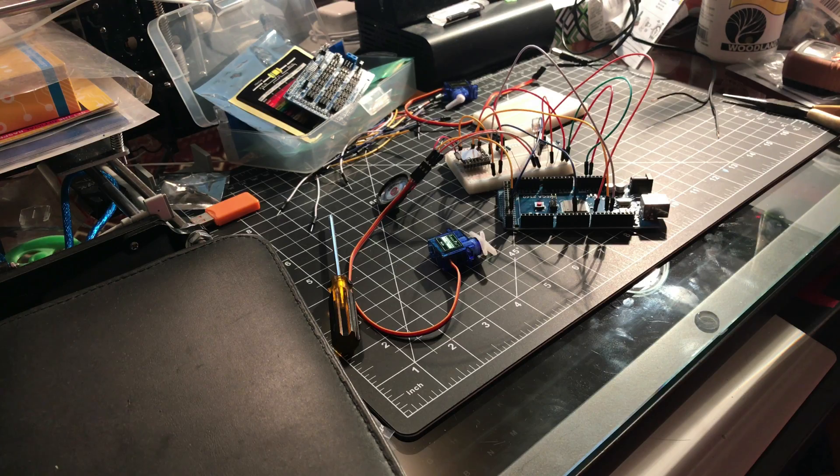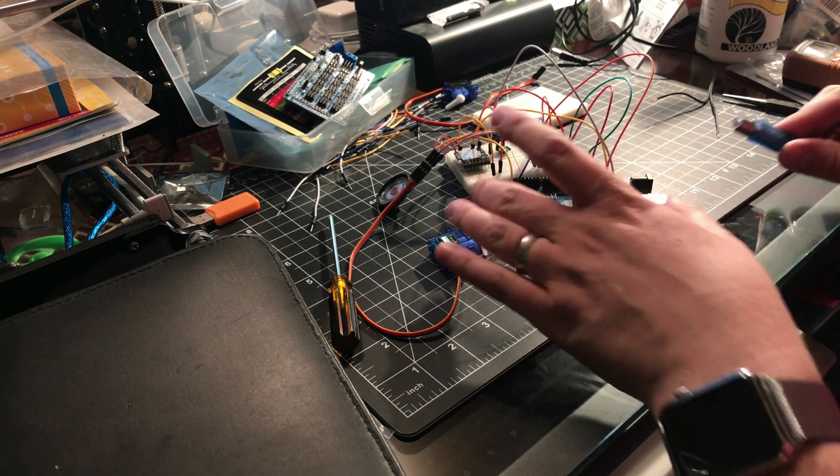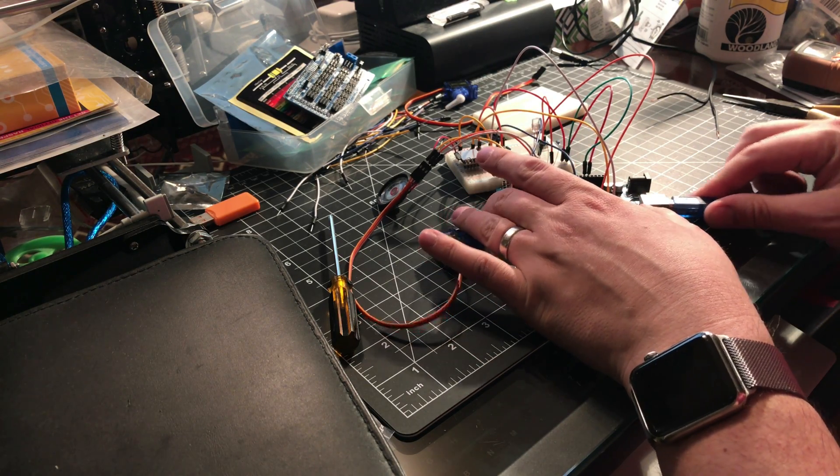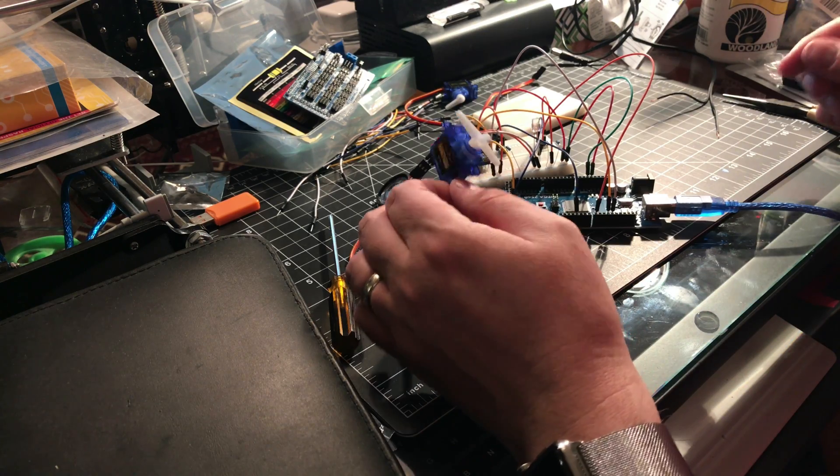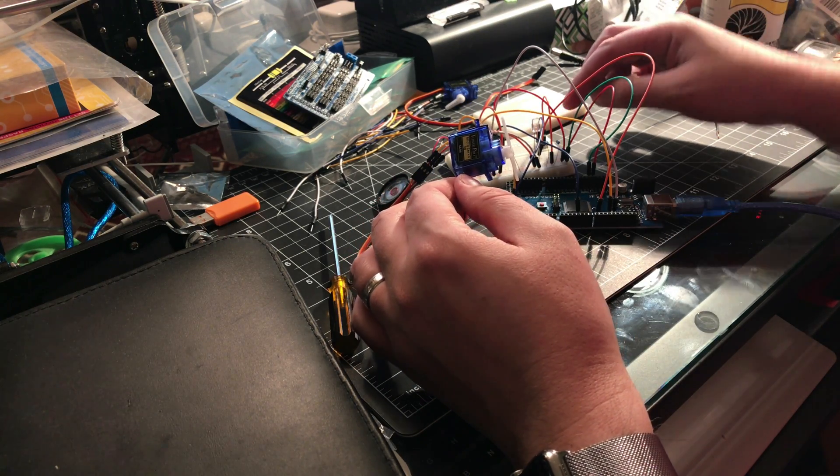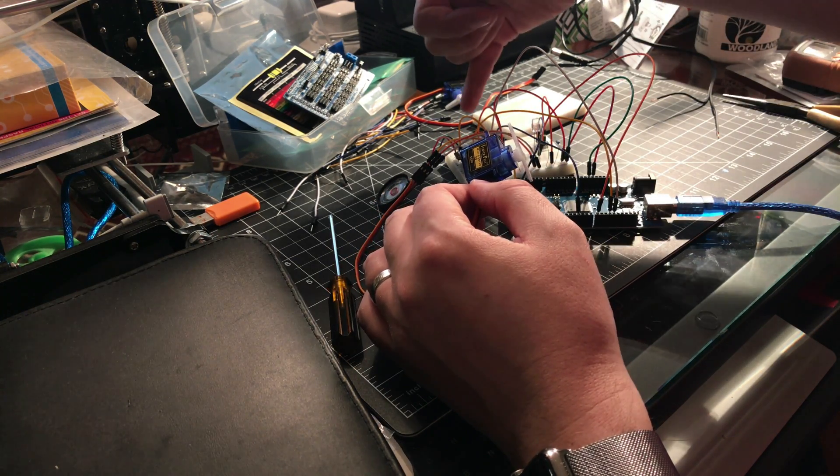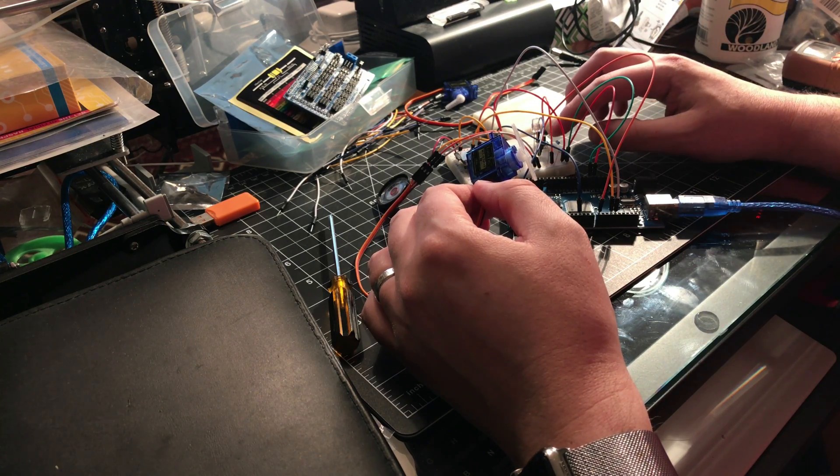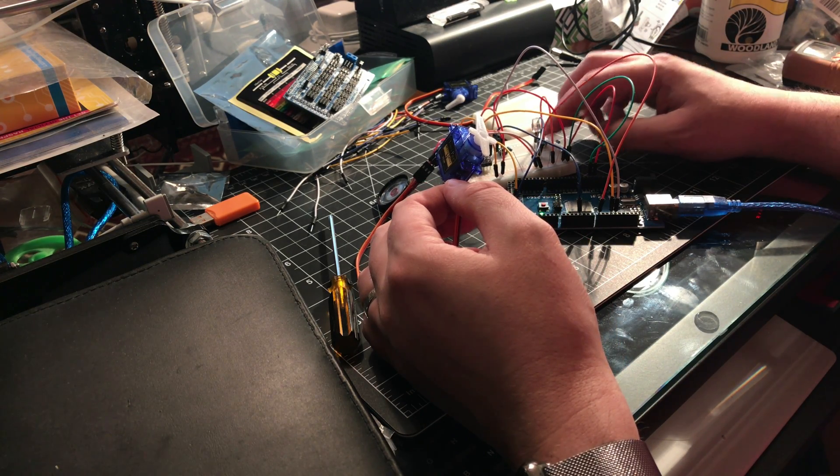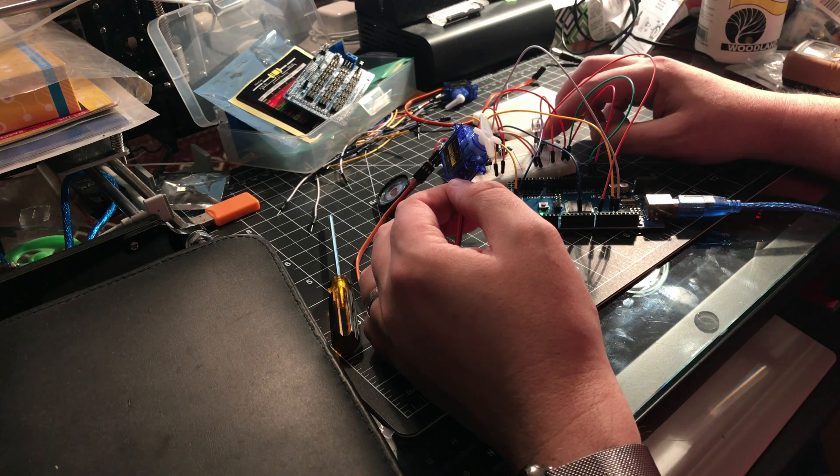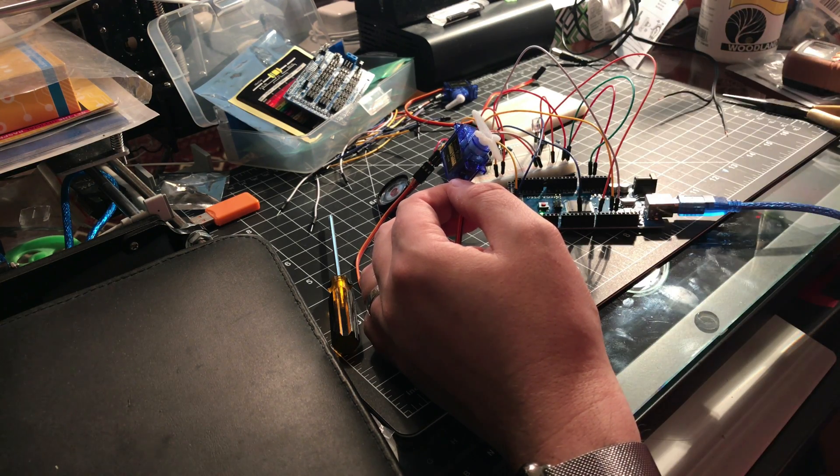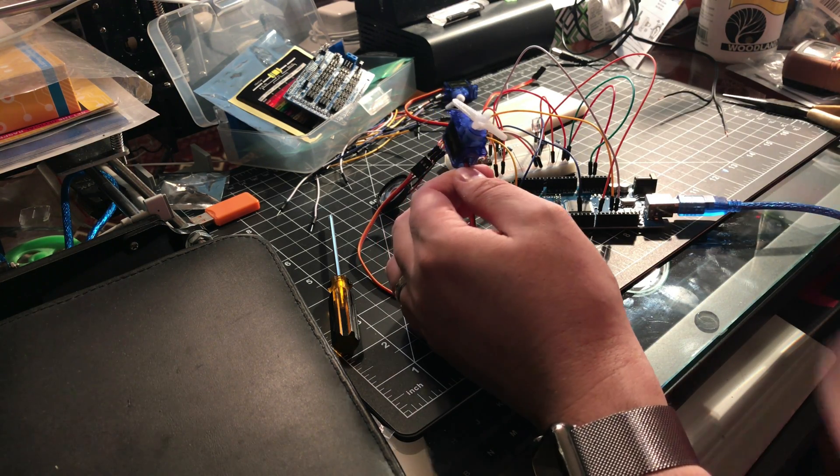I'll show you what I have here. I have my little servo and the button, and again this is the DF player. When I push the button... nothing happens... there we go, it's turning.